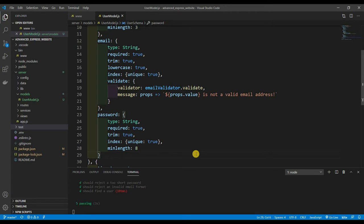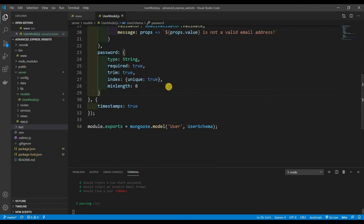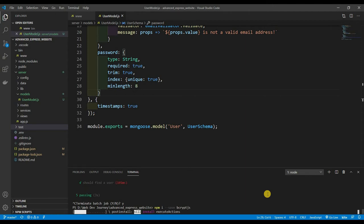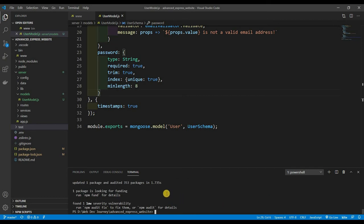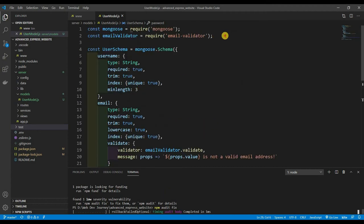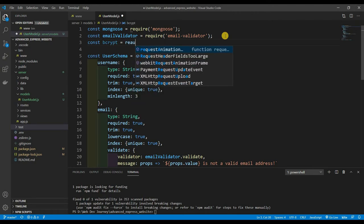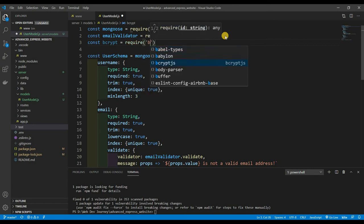Now let's create methods for bcrypt to encrypt our password. It's bad to store passwords as plain strings. We're going to install bcryptjs: npm install --save bcryptjs. I'm using bcryptjs because plain bcrypt doesn't work for me. While that's installing, let's add: const bcrypt = require('bcryptjs').